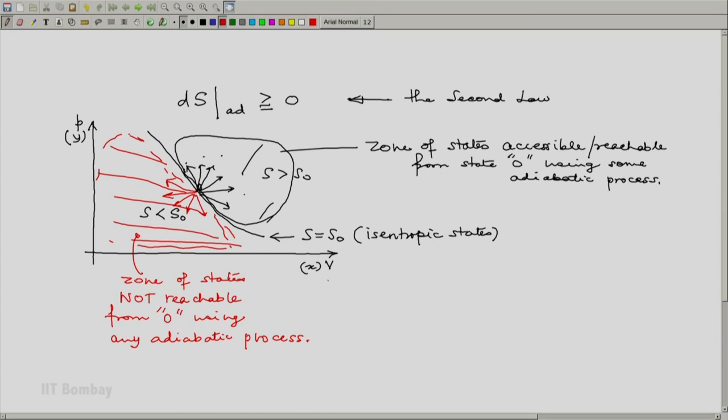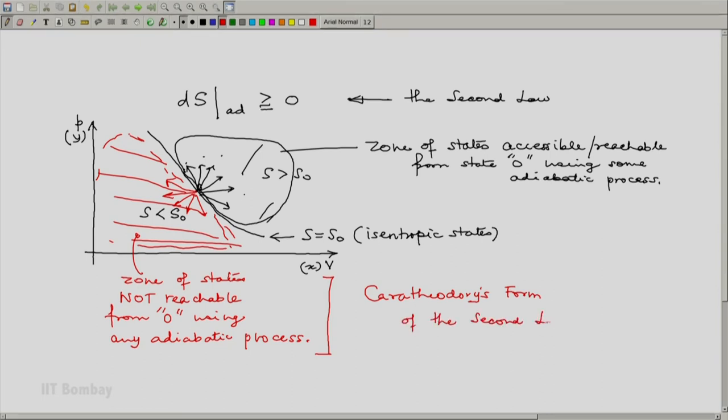And this precisely is the Caratheodori's form of the second law. For us, it is not a primary form.